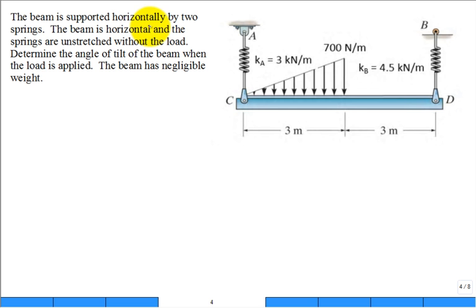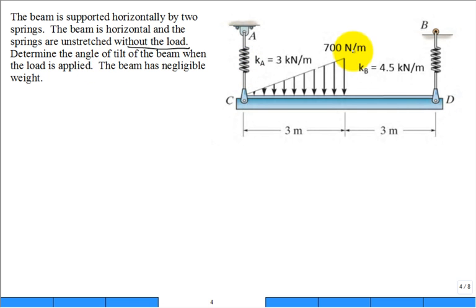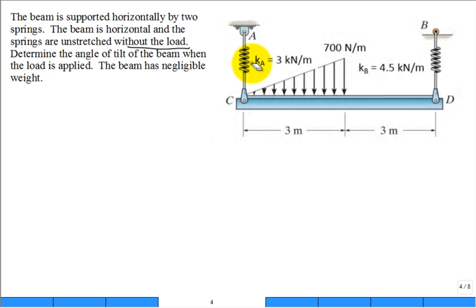We have a beam supported by two springs. The beam is horizontal and the springs are unstretched without the load. This is a little complicated. So without the load, this is the load right here, the springs are unstretched and the beam is horizontal.